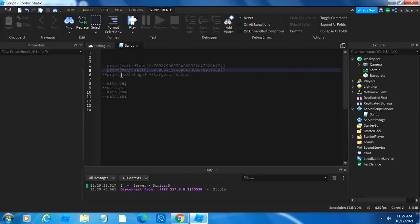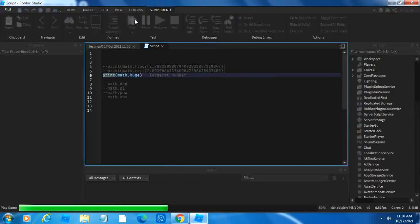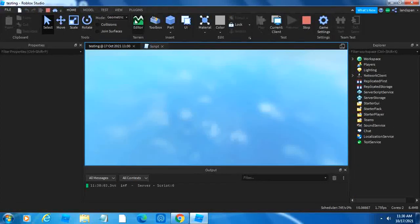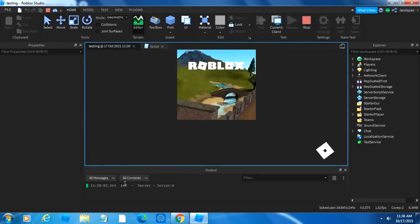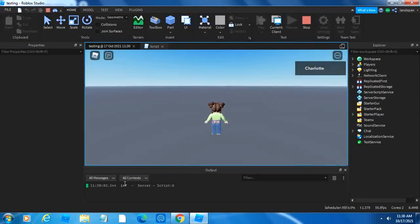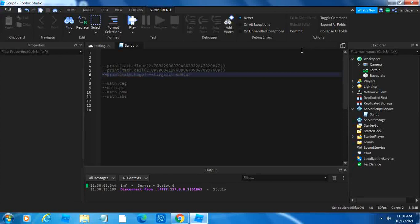The next thing is print math.huge, and what this does is that it prints the largest number. It'll usually just give us infinity or inf for short. Math.huge, yeah, down here infinity. It just prints the largest number and they're basically infinite numbers, so that's why it gives inf instead of like an actual number. You can print the largest number by using math.huge.